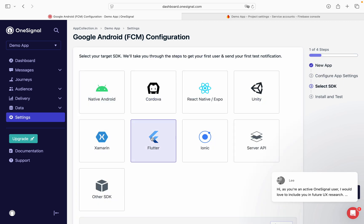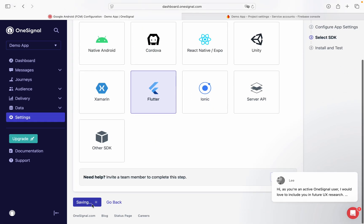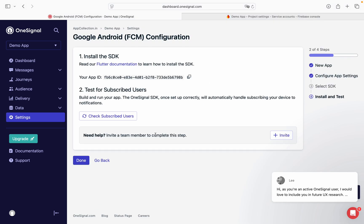Click on Flutter because we are developing Flutter app. Save and continue. Done.